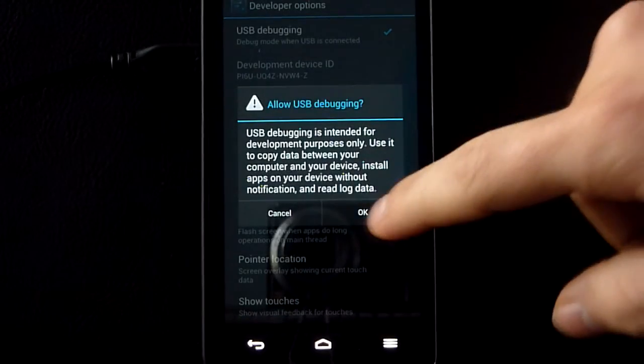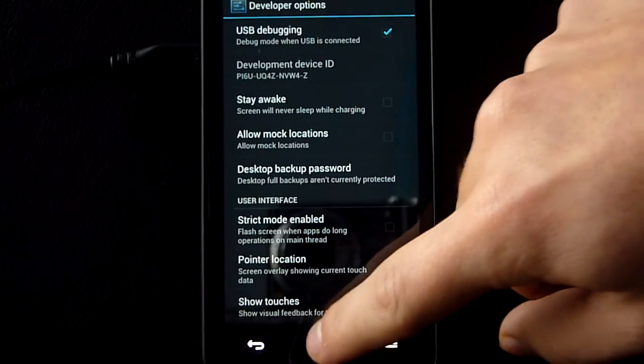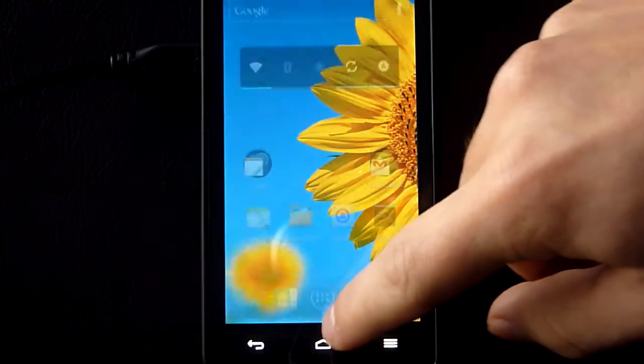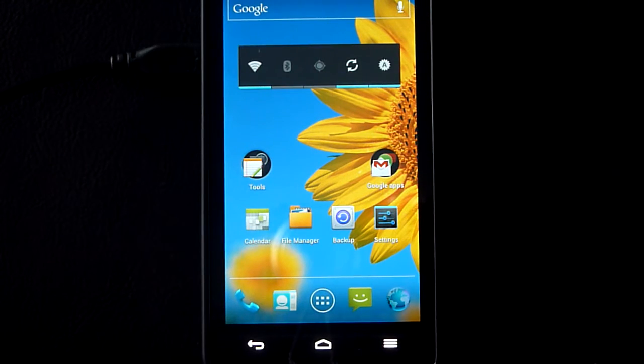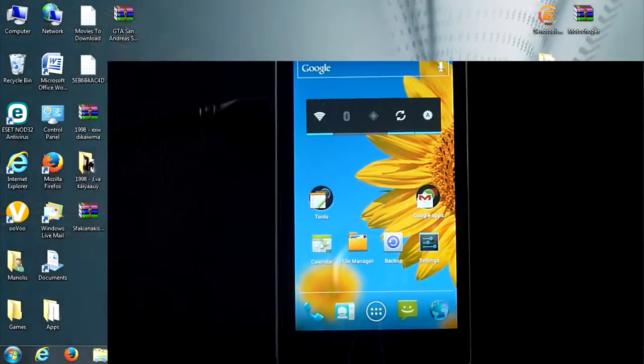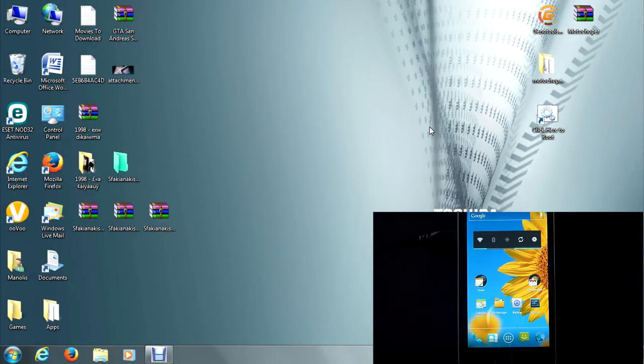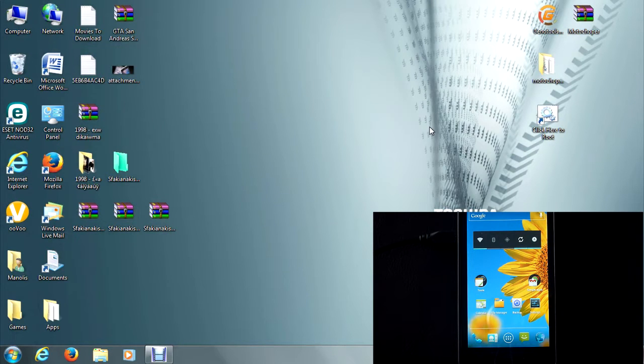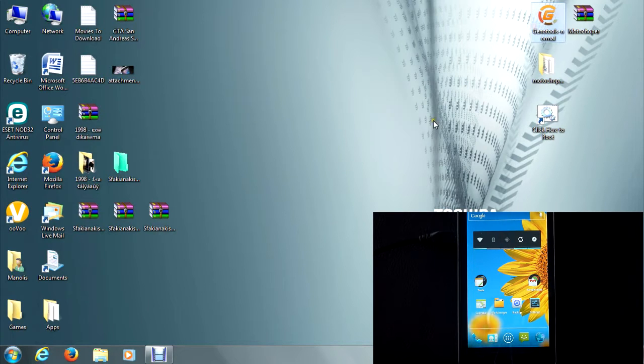Once you have done that, let's see our two ways. Today I'm going to be showing you two ways to root your device, two easy ways. One is done with GenoTools and the other one is with MotoChopper. If you want to download them, the links are in the description. So let's see first how we do it with GenoTools.